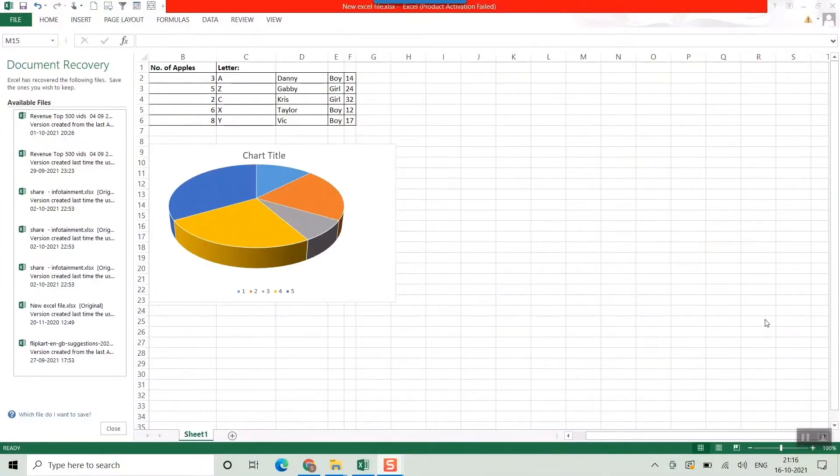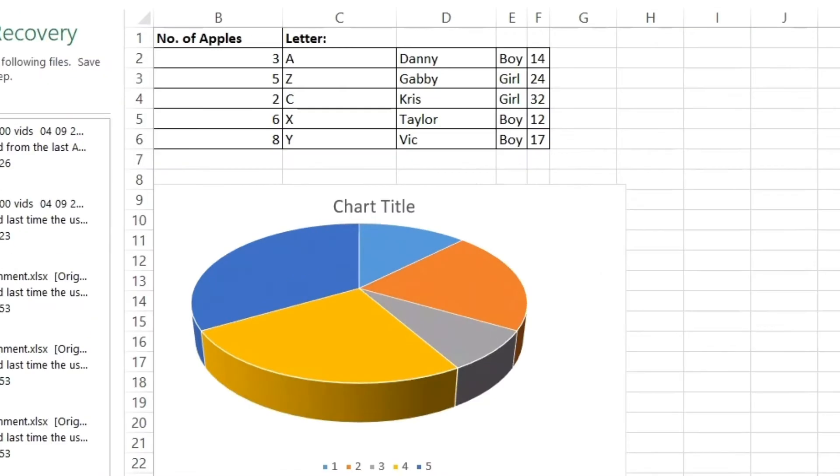As you can see, this is the Excel file that I was talking about. You can have your own Excel file as well.